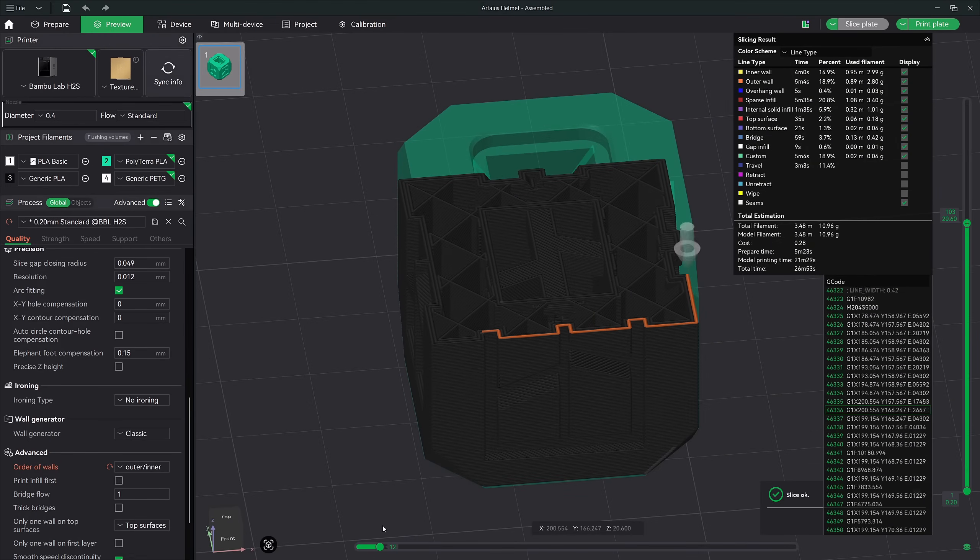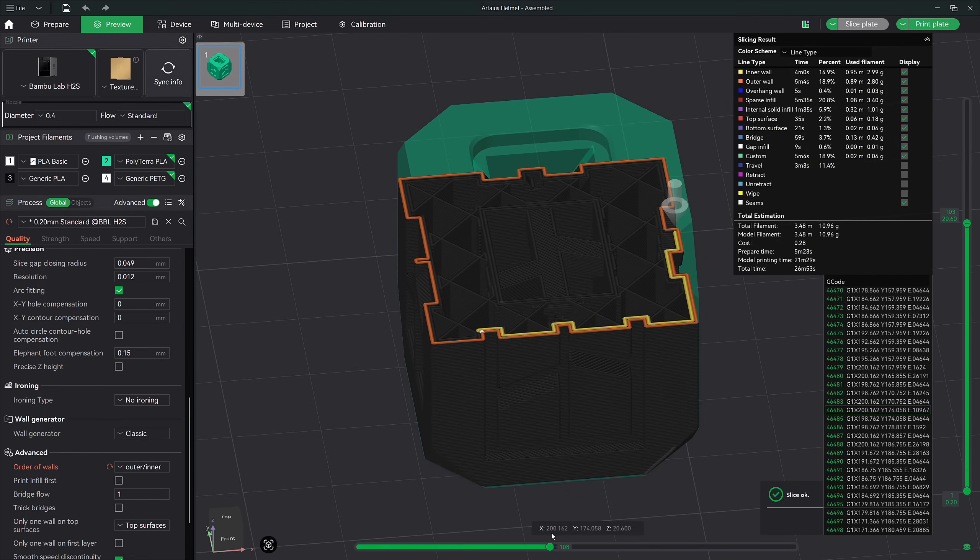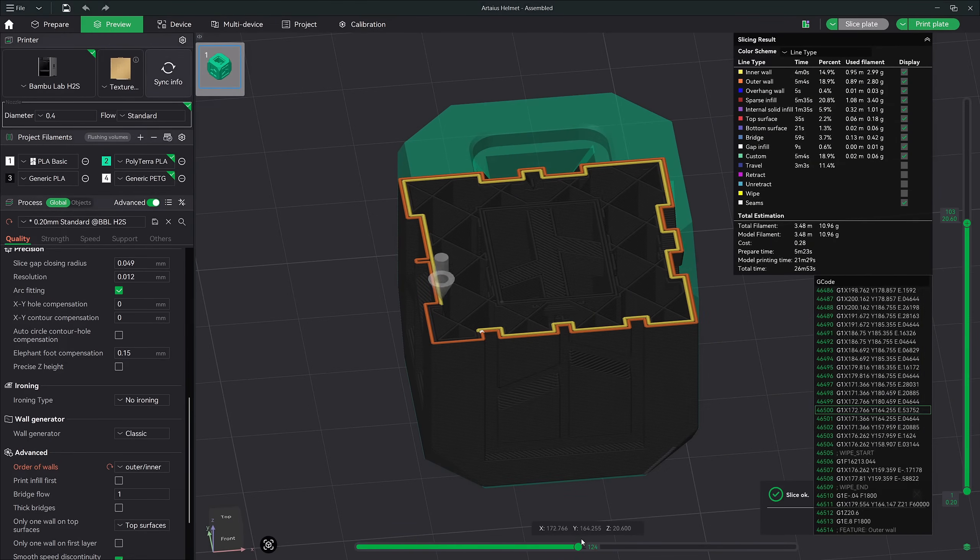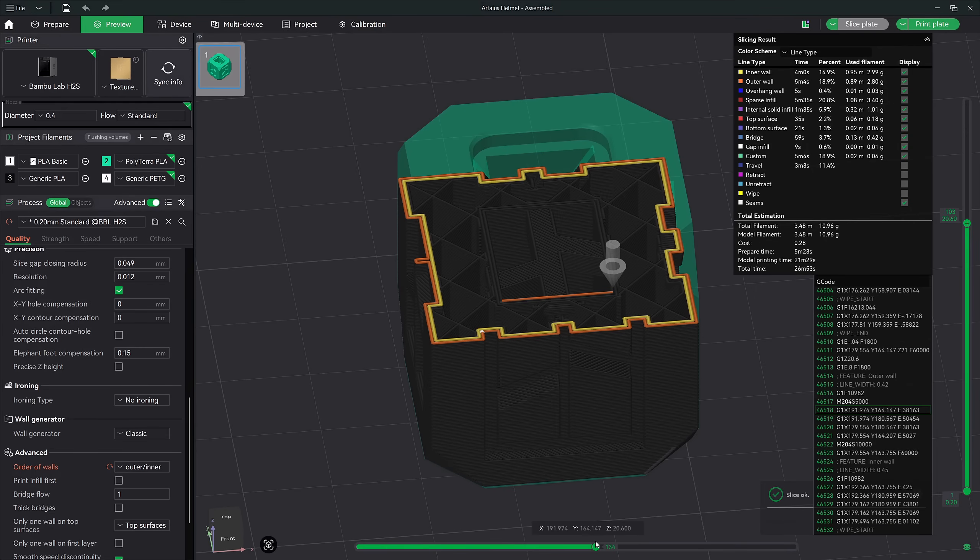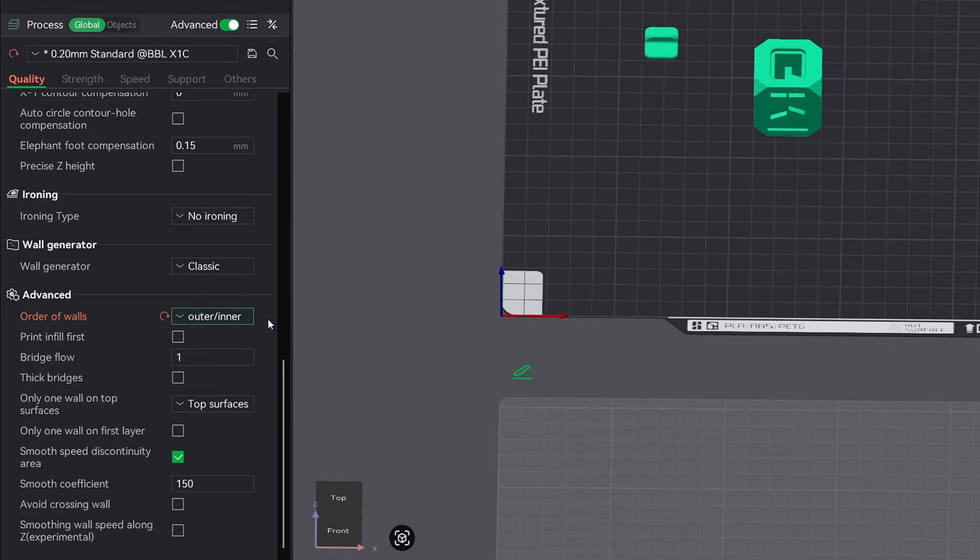But flipping that to print the outer wall first can give you noticeable better surface quality. And here's why. When the outer wall is printed first, it lays down a clean, uninterrupted line with no pressure from the surrounding walls. That means less vibration, less dragging, no bulging from the filament squeezing against the already printed perimeters. You get smoother lines and cleaner curves, especially noticeable on rounded or detailed parts.